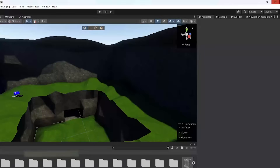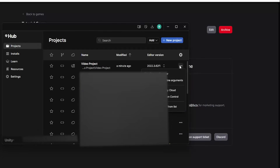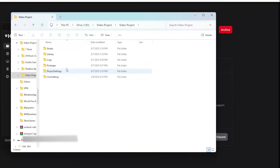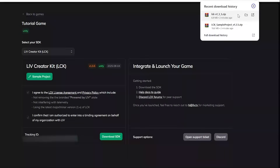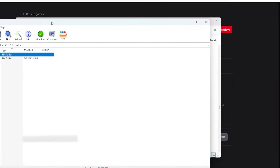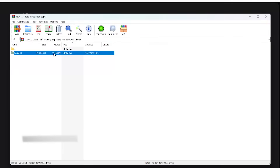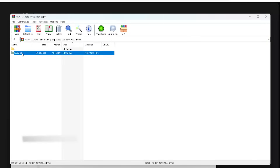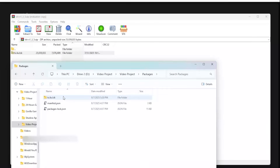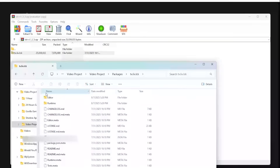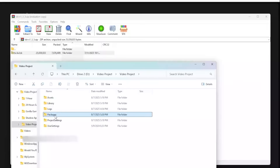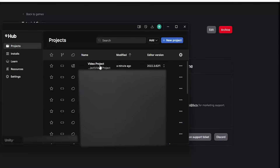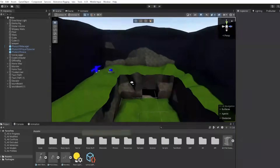Now go to Unity and close out of it. Go to Unity Hub, click the three dots on your project, go to 'Show in Explorer,' click into your project folder, then go to the Packages folder. Open the downloaded SDK file — I have WinRAR so it shows like this but you might need to extract it. Open both folders side by side and drag the 'tv.live.lck' folder into the Packages folder of your game. Once that's done, close that and go back to Unity Hub to open your project.